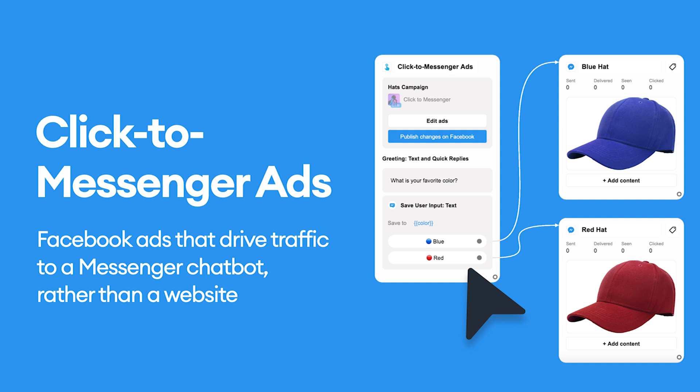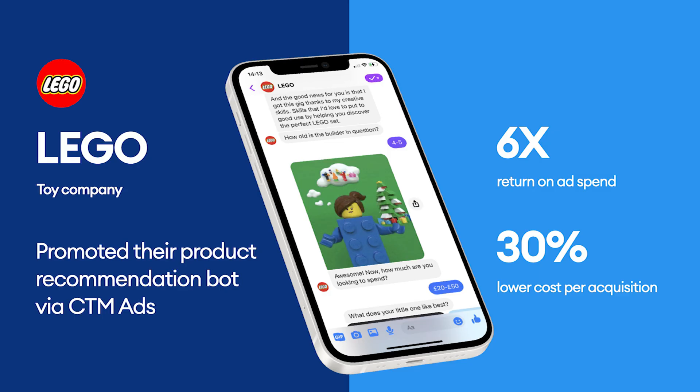But these ads have very obvious business benefits too. Let's take a quick look at how one of our customers, Lego, benefited from using Click to Messenger ads.